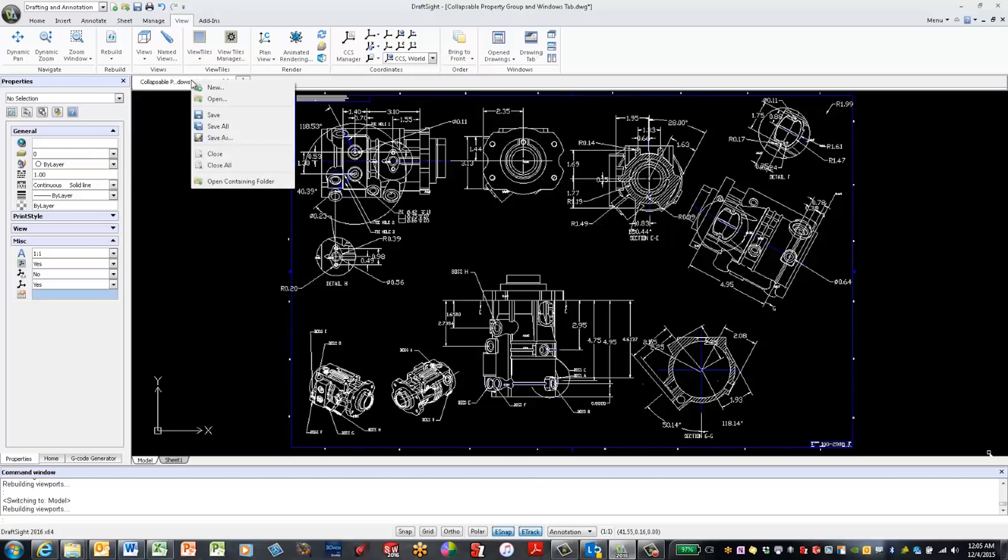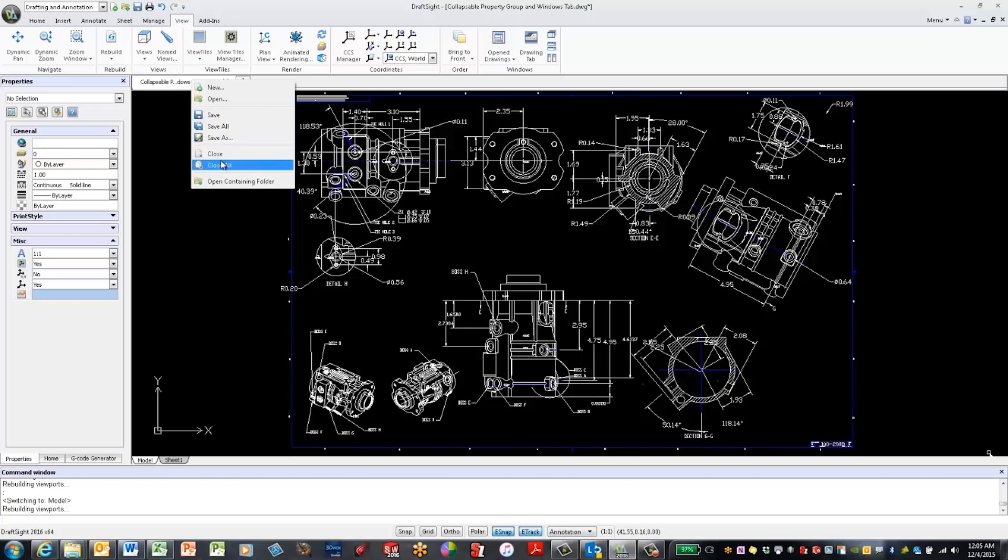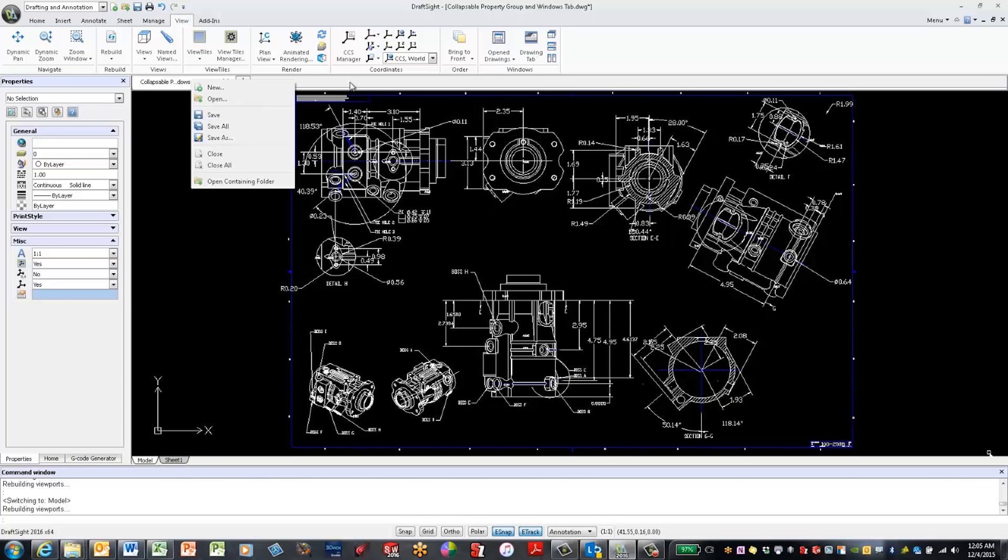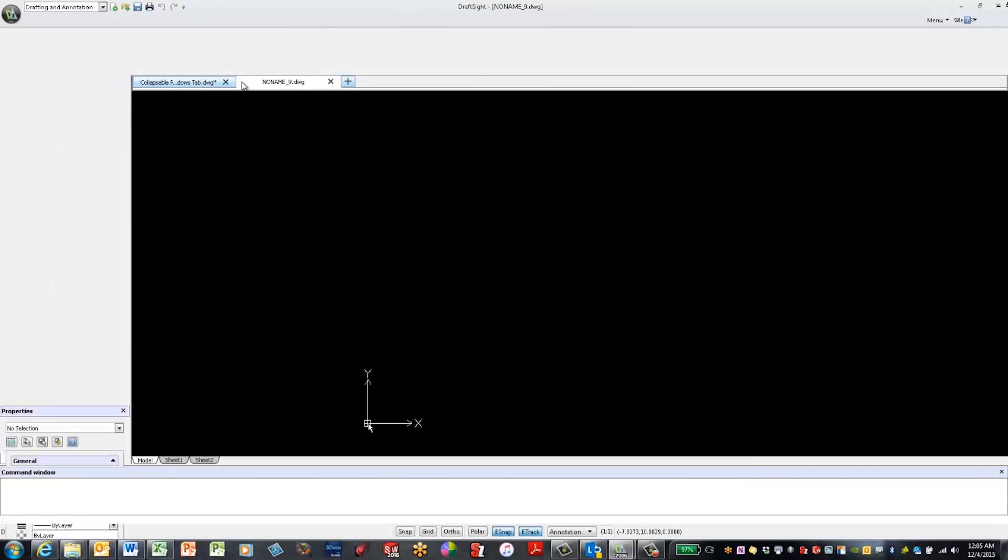You'll also notice the familiar looking drop down menu structure: New, Open, Save, Close, etc. Adding a new drawing or deleting a drawing couldn't be any easier. If I want to add a drawing, I just click this plus button. To delete a drawing, click the X button.